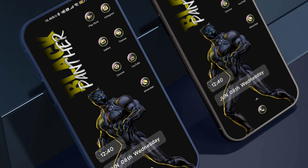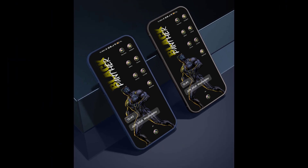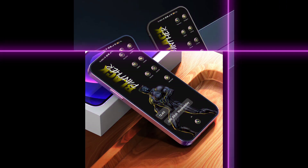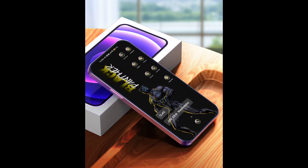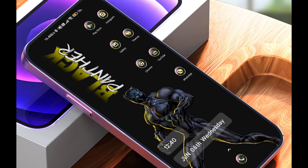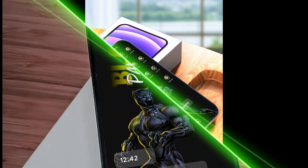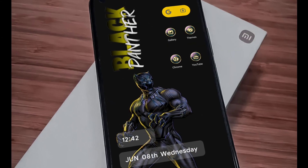we will set up Black Panther, which you can see on your screen. We will use the Swamy theme, no KWGT.